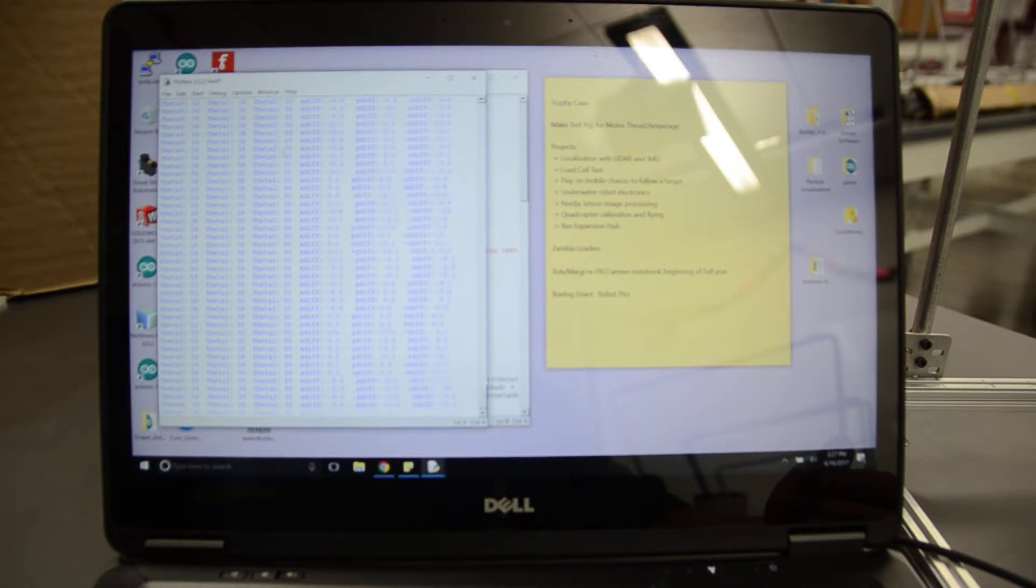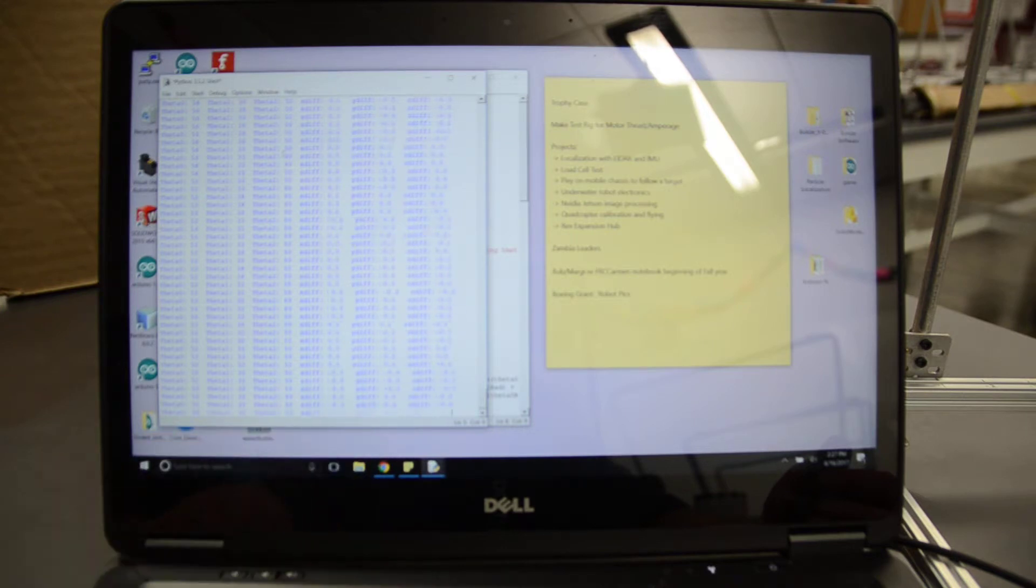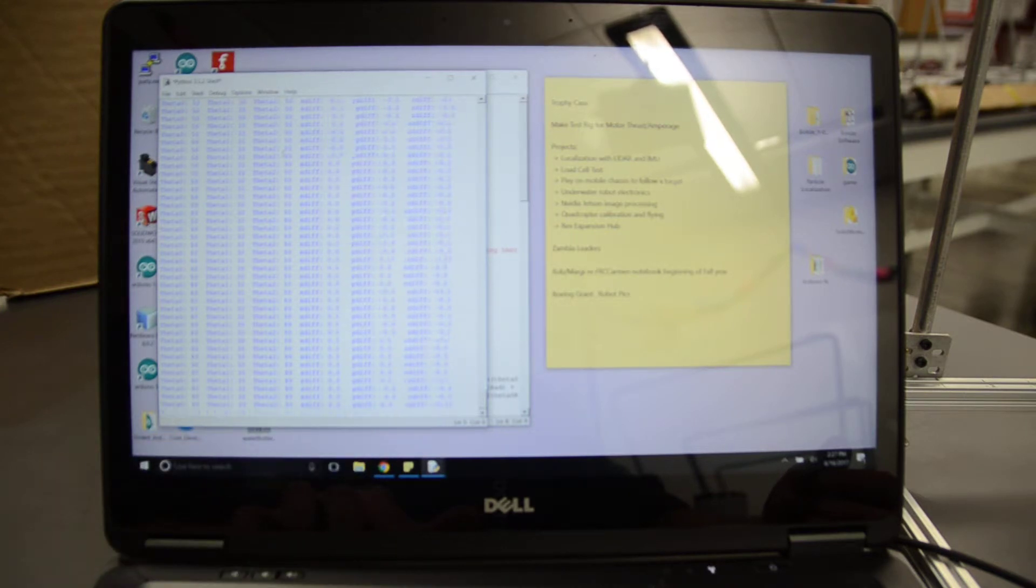It cycles through a thousand times right now, but you can see it's basically already converged. I'm going to go ahead and let it run.